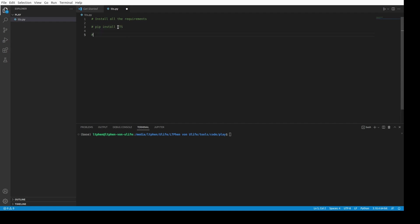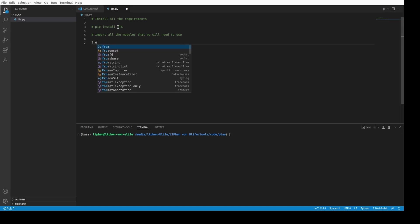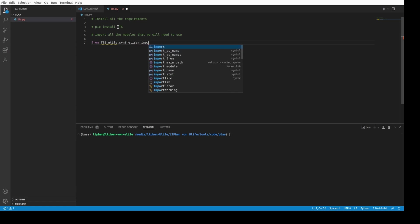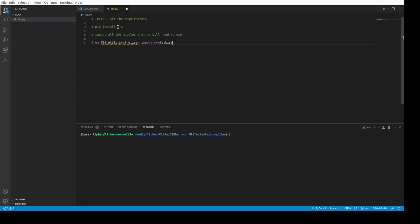The next step is to import all the modules that we will need to use. We have to go in the TTS module and import a synthesizer, so we have to do from TTS.utils.synthesizer import Synthesizer. The path where Synthesizer is actually installed on my computer...